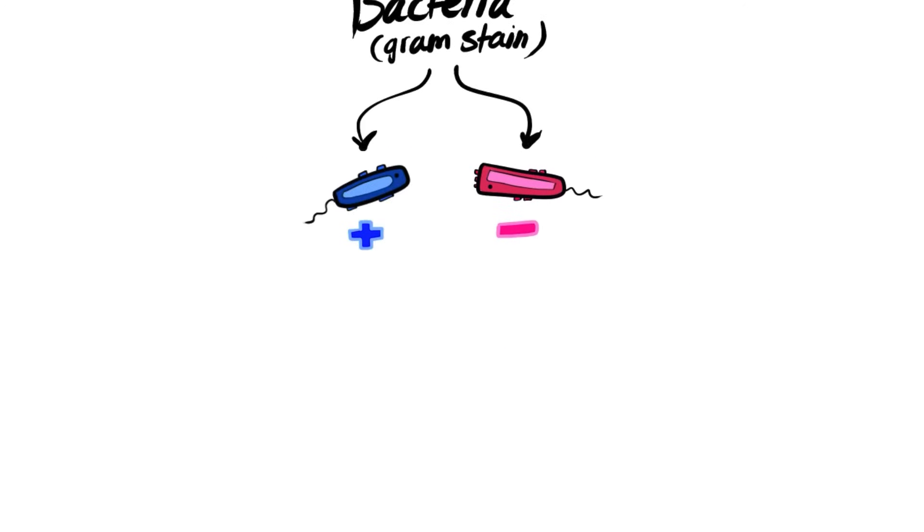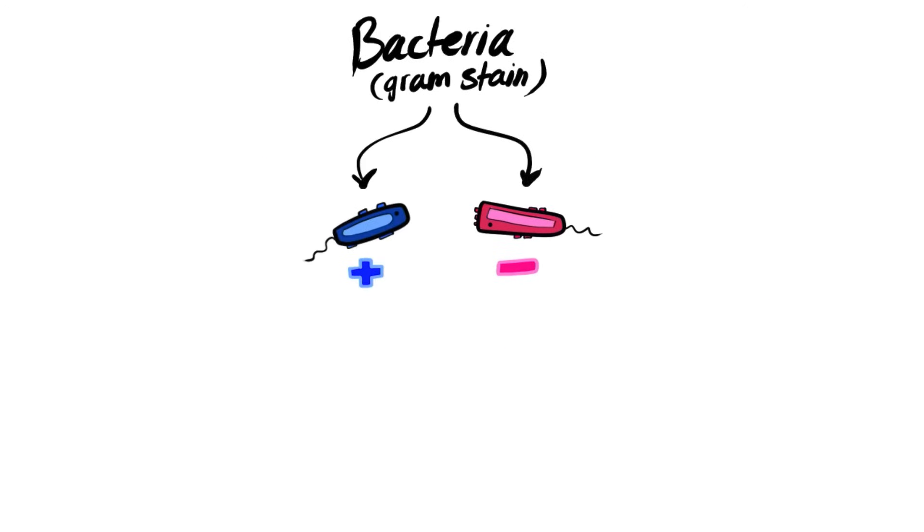Now we move on to gram staining. In gram staining, we can classify bacteria into either gram positive or gram negative, and that depends on the cell wall constituents and its ability to react with the gram stain. To classify them, gram positive reacts with the stain and give blue color, while gram negative reacts with the stain and give red or pink color.